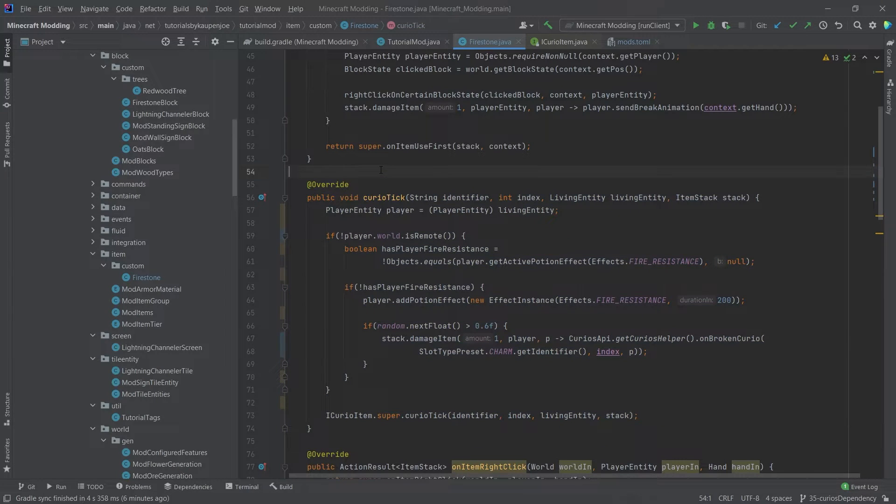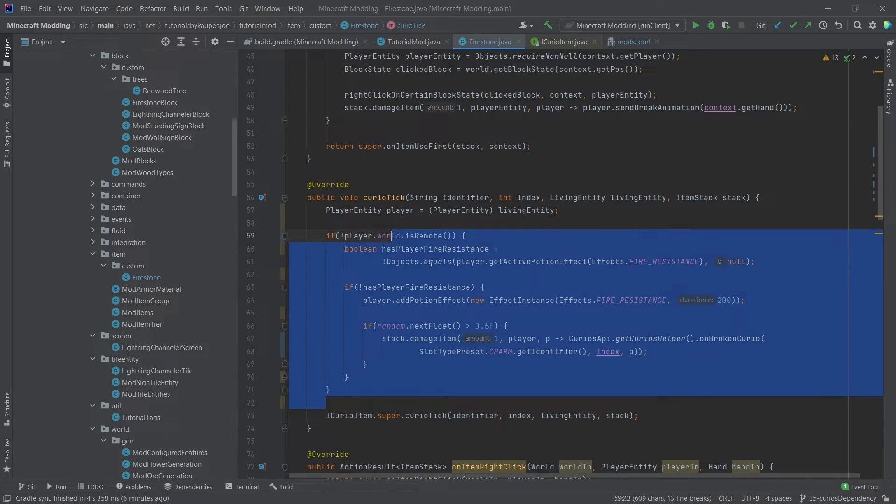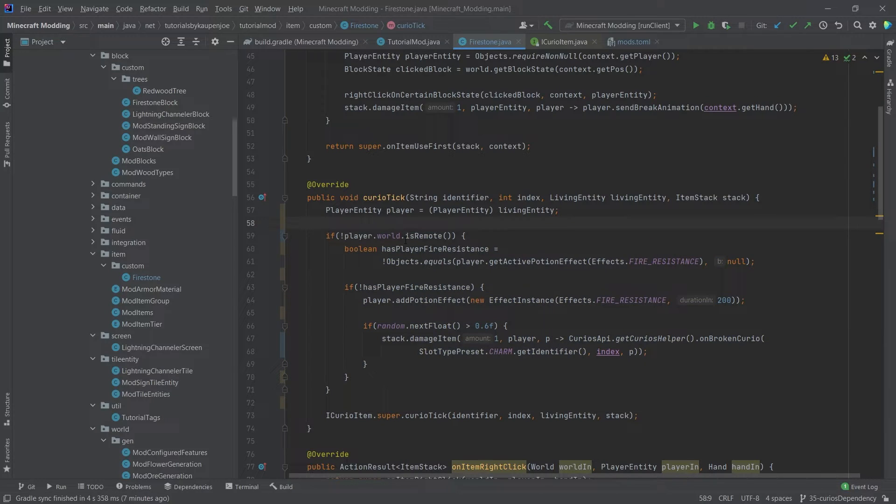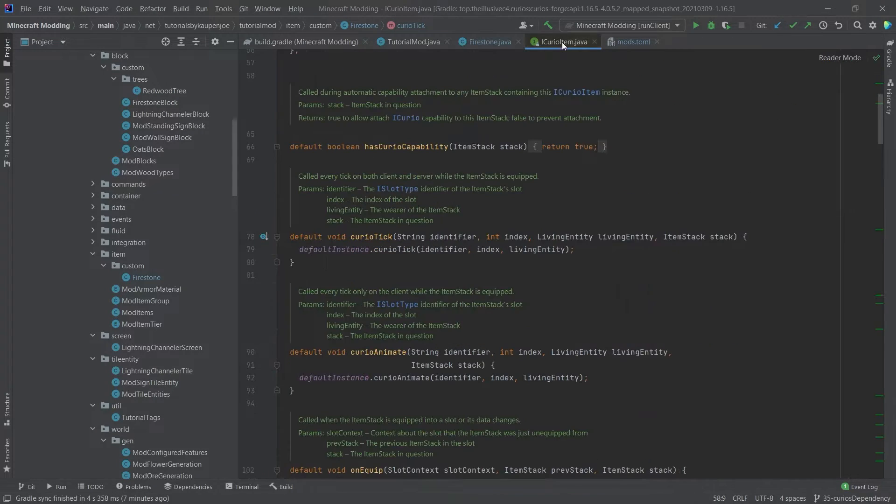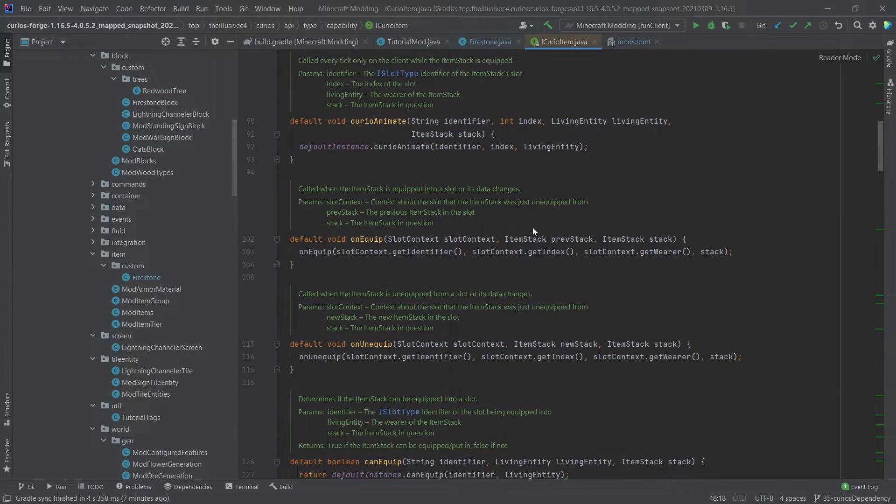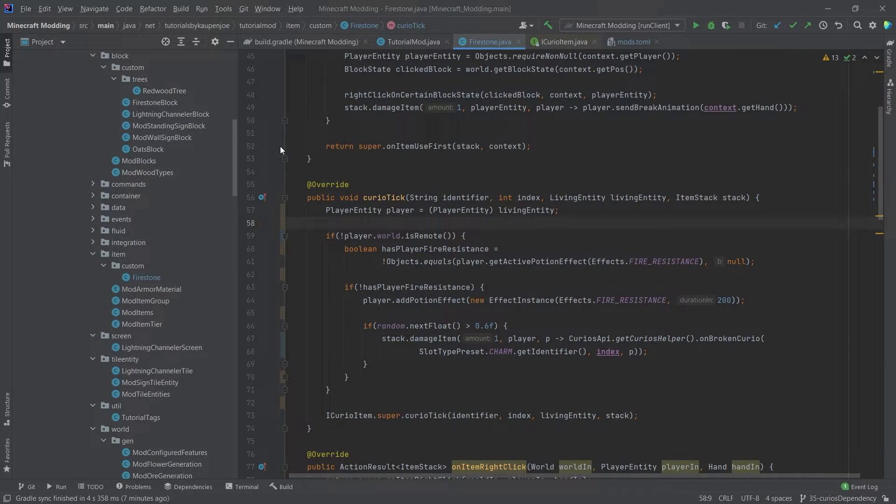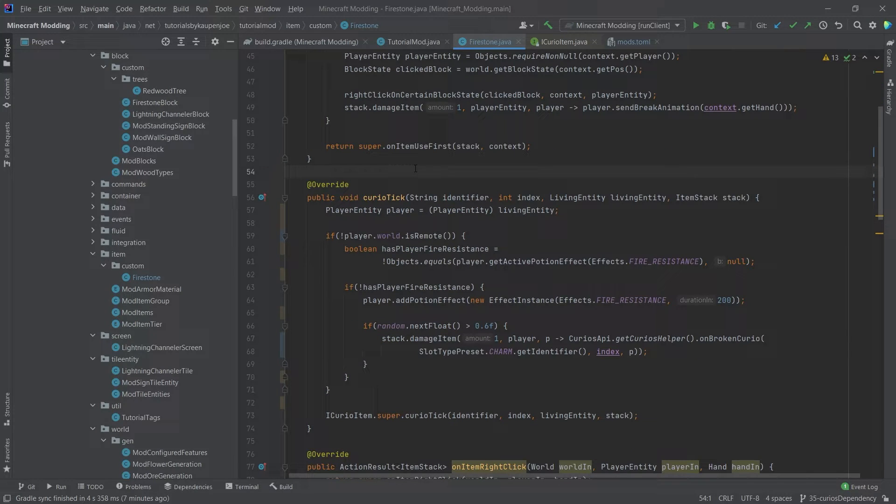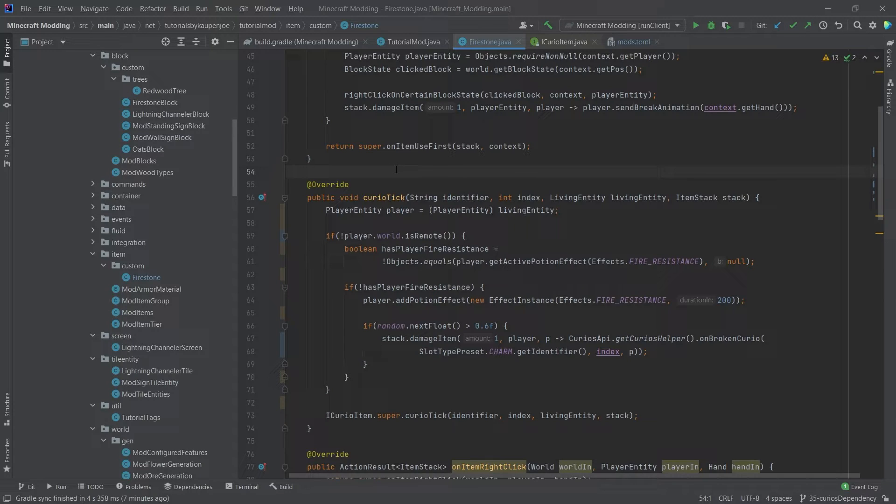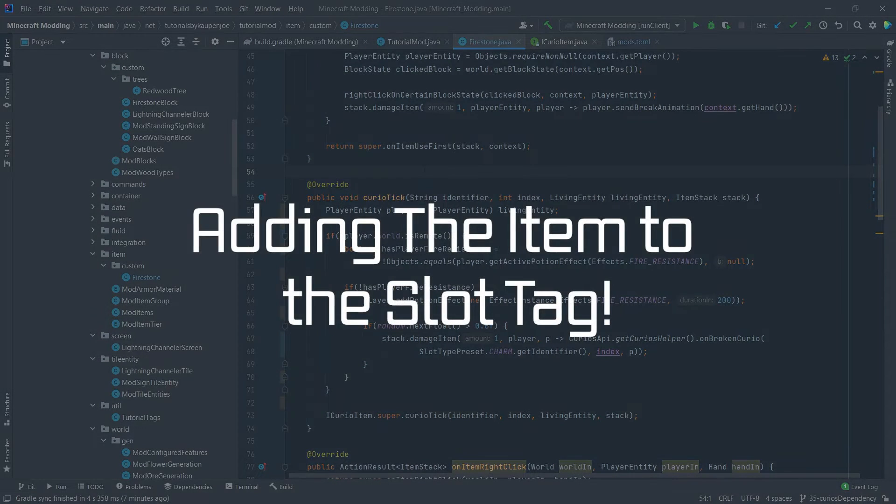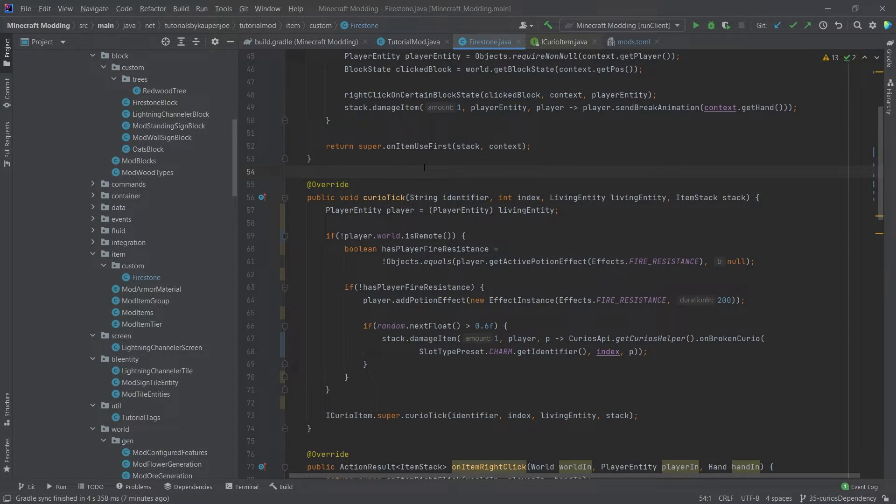And that's actually all that we need in order to add the functionality to our Firestone. Of course, there are almost no limits on what you can do. There's also certain other methods that you can, of course, override as well. So this is really up to you how you want to do this and how you want to create your own Curio. Right. And this is almost all that we need to do.